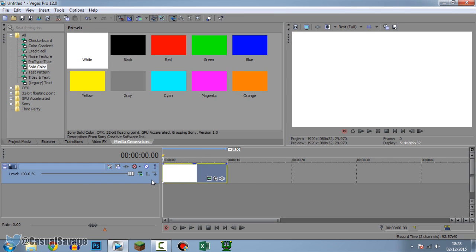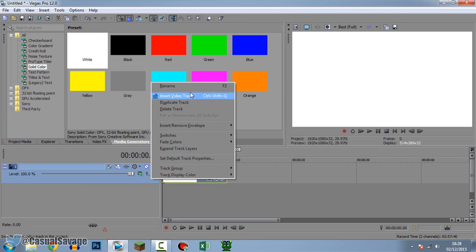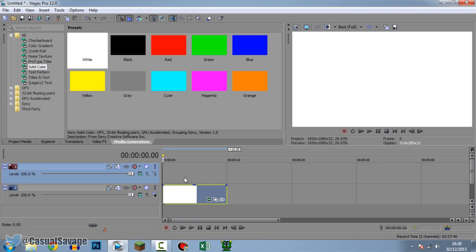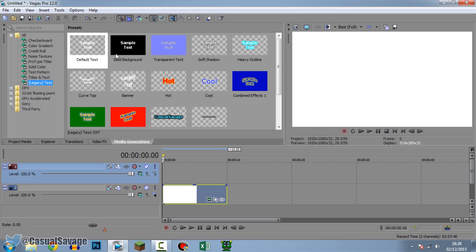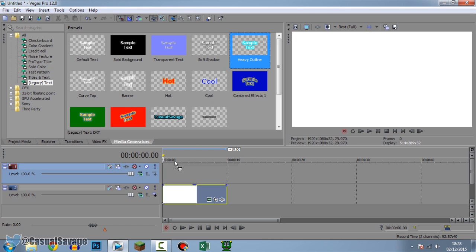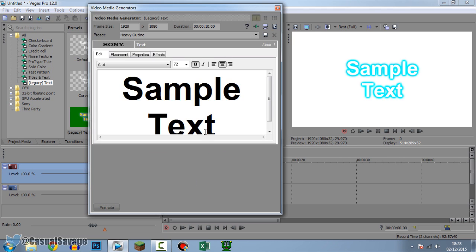Next thing I'm going to do is make another video track, so I'm going to right click here and click Insert Video Track so it's on top. Now what I'm going to do is add some text — Legacy Text because it has no background — and I'm just going to use Heavy Outline for this one, so I'm going to drag and drop it on top and there we go.